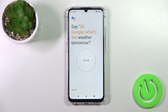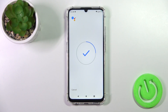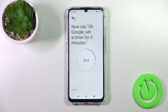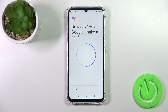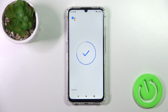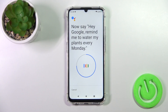What's the weather tomorrow? Okay Google, set a timer for five minutes. Hey Google, make a call. Hey Google, remind me to water my plants every Monday.